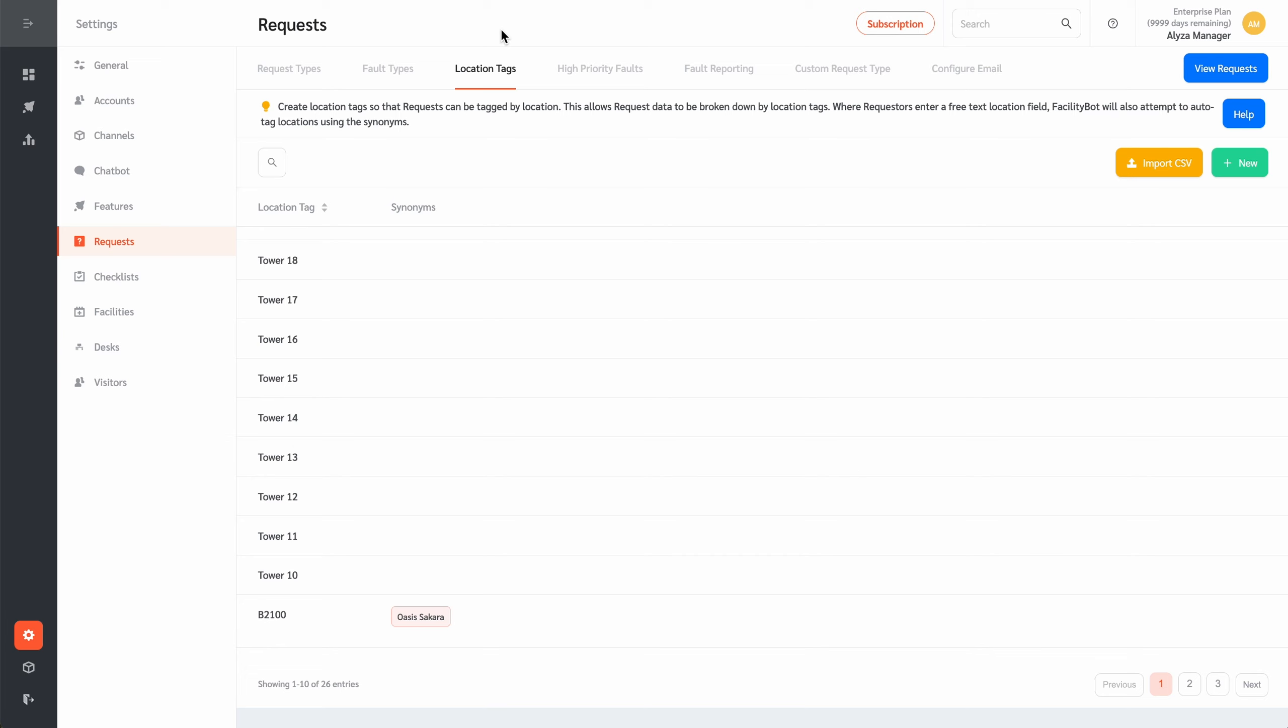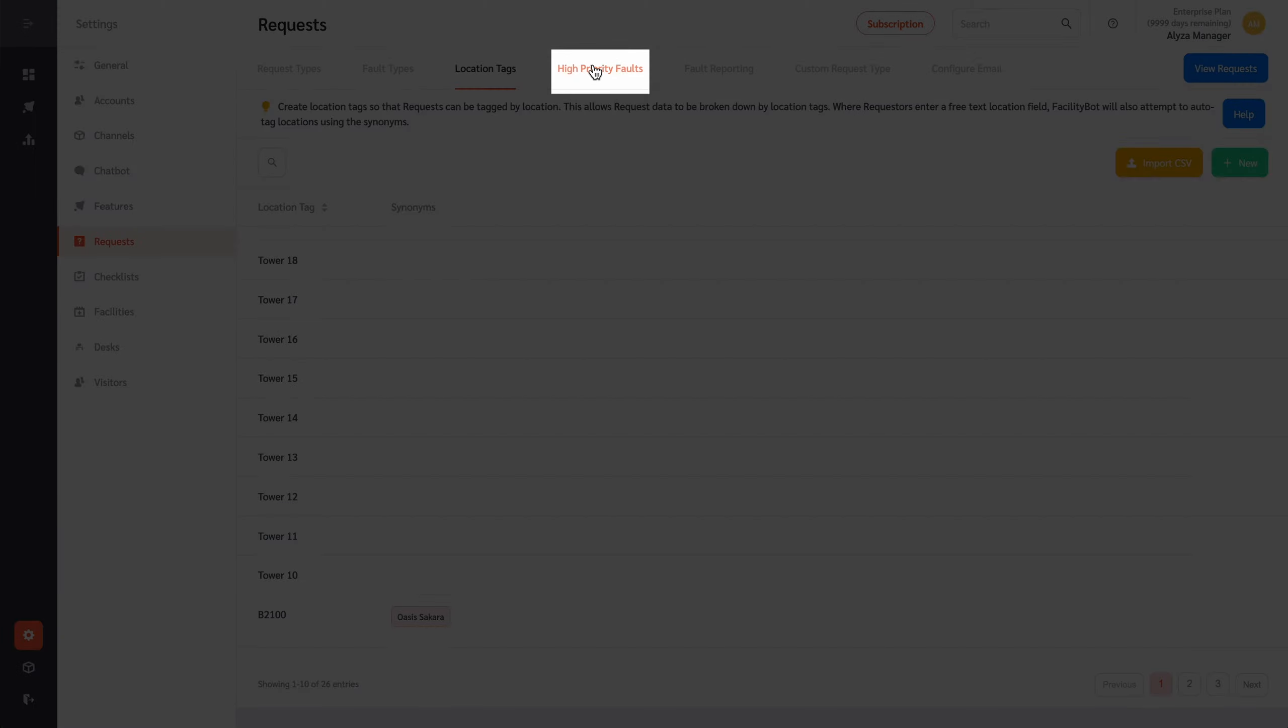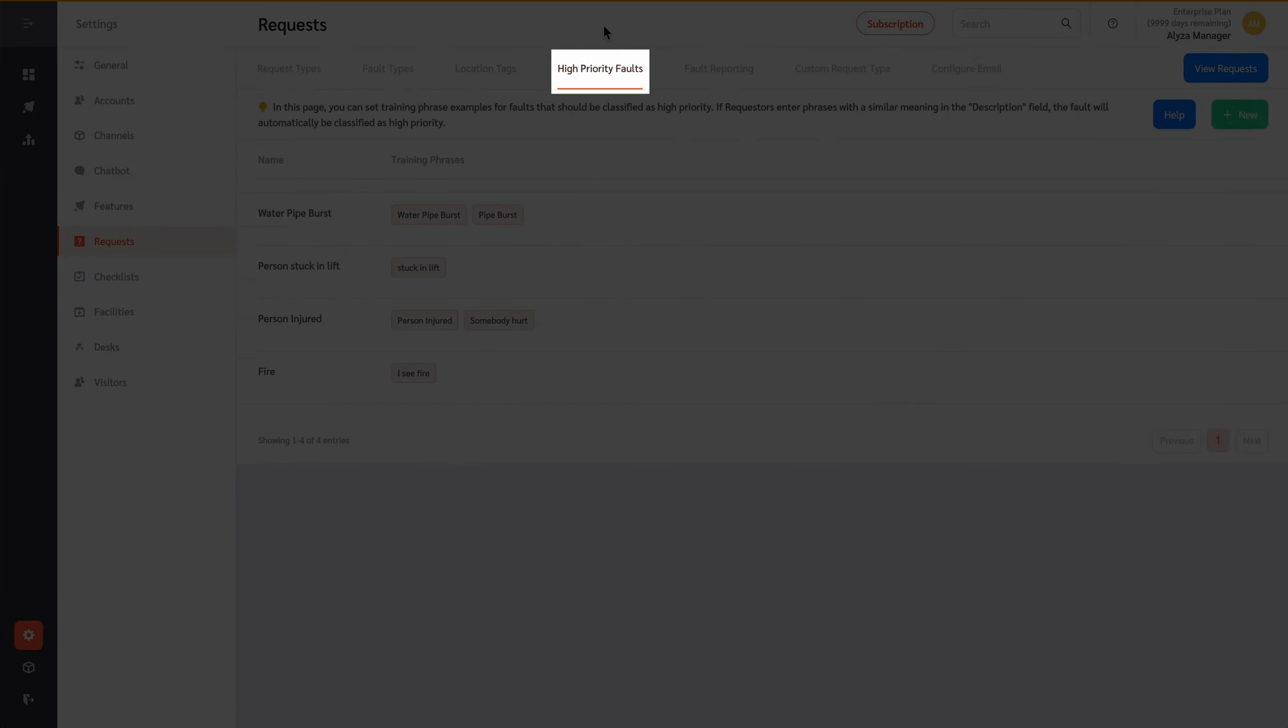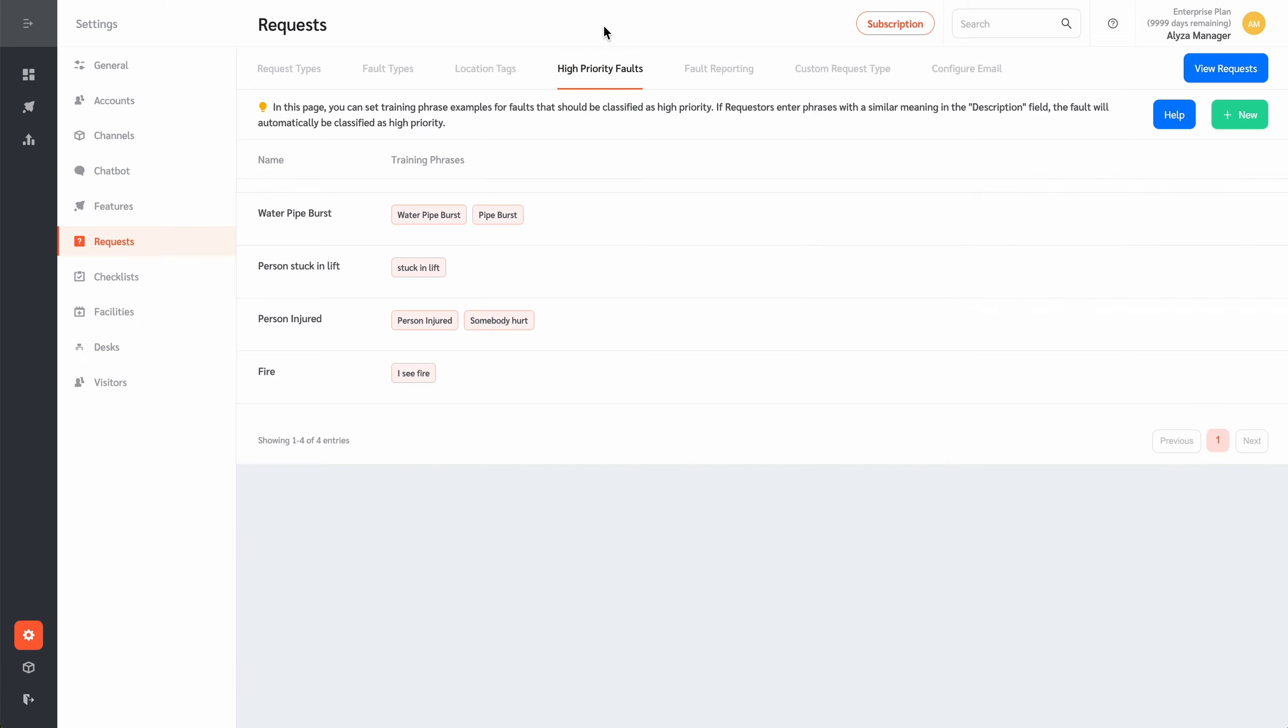Requests made in FacilityBot can be tagged with location tags to allow them to be managed by location. The High Priority Faults tab contains settings for configuring how FacilityBot should automatically recognize keywords or phrases within a fault report as being indicative of a fault that needs priority resolution.